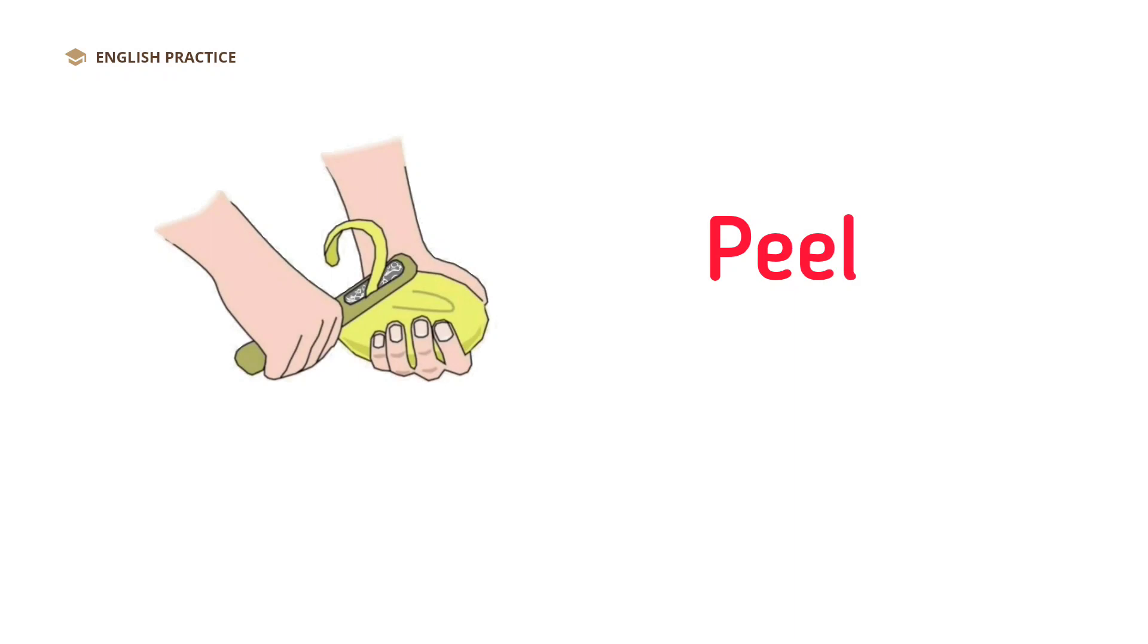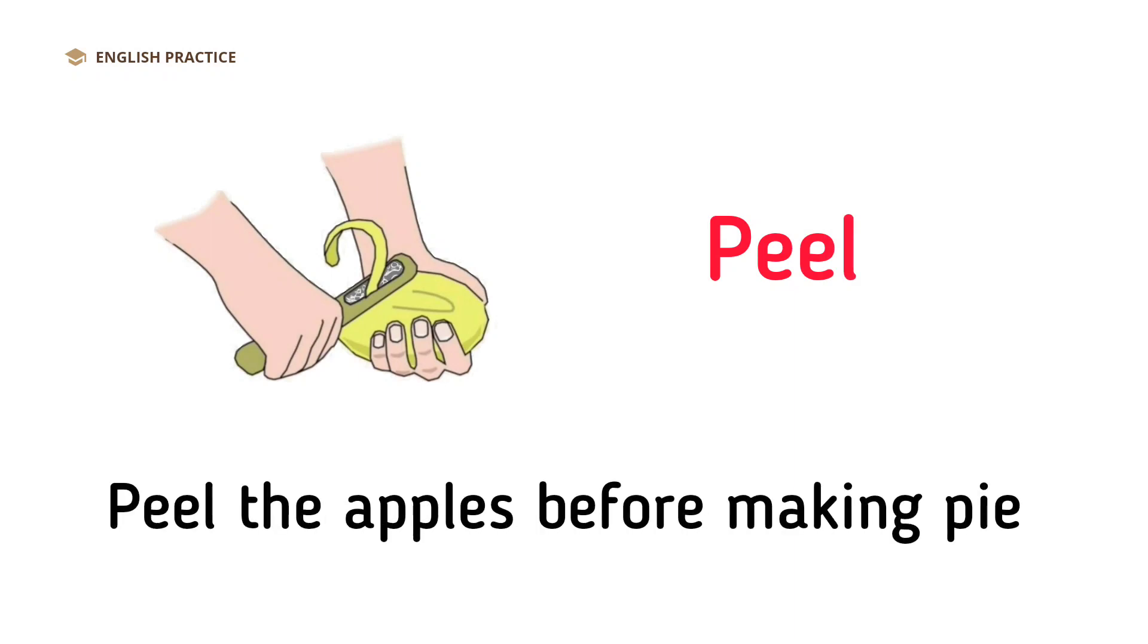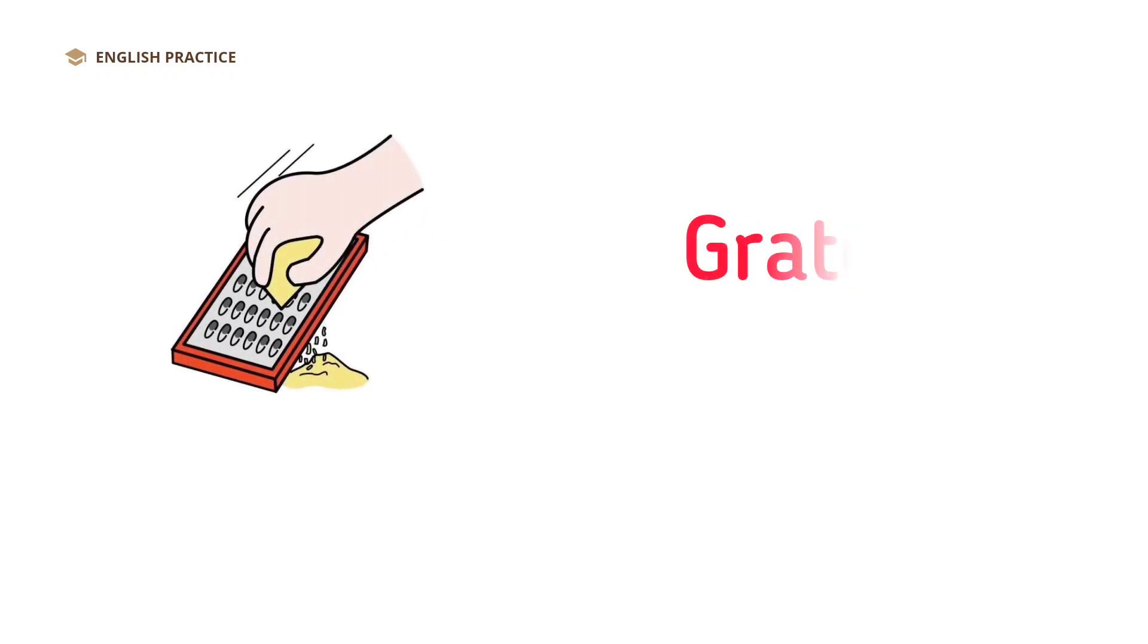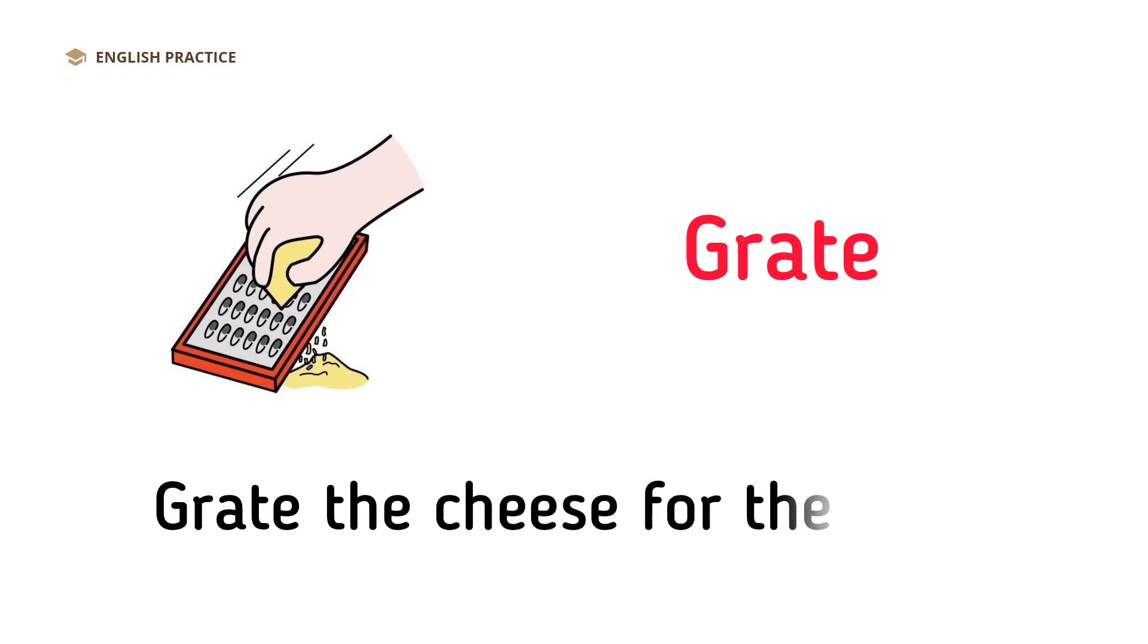Peel. Peel the apples before making pie. Grate. Grate the cheese for the pizza.